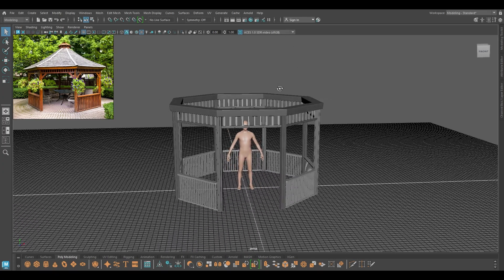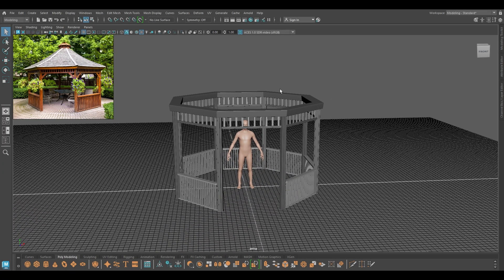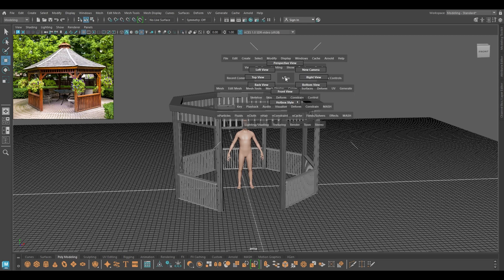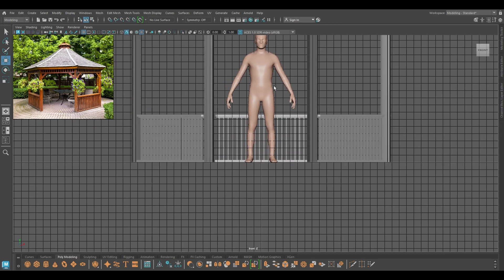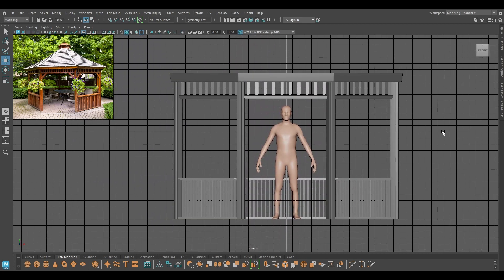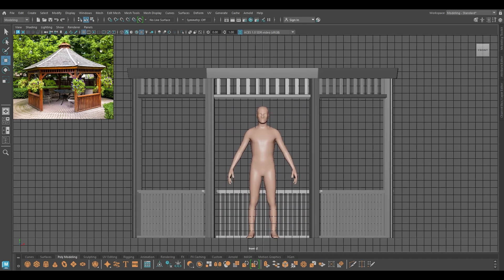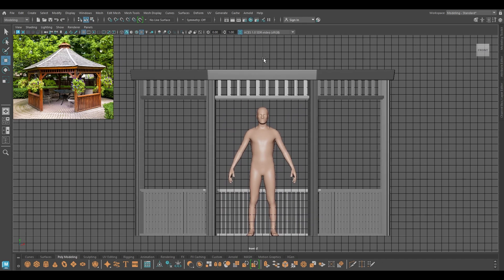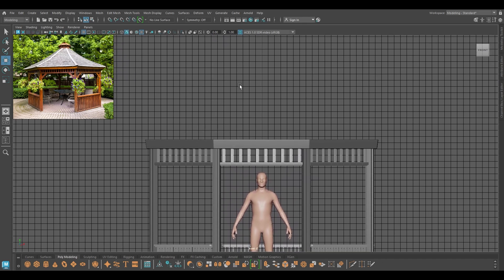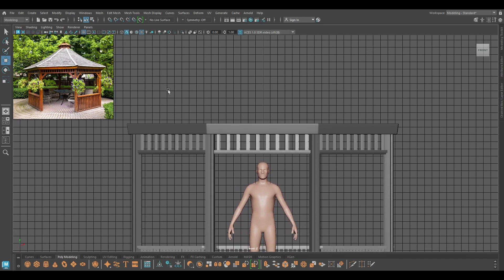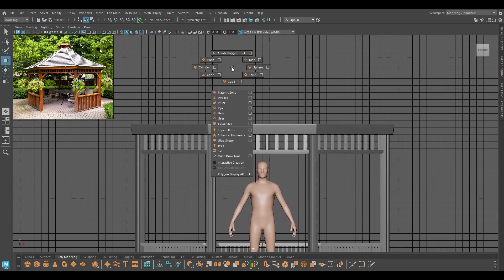Hey guys, welcome back to the channel. My name is Zitesh and I'm back with another tutorial. In this one we are going to continue our gazebo model. In our last video we finished the frame and the fences, and now we are going to work on the roof.